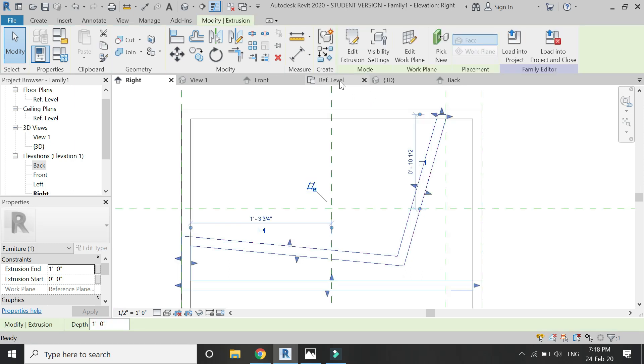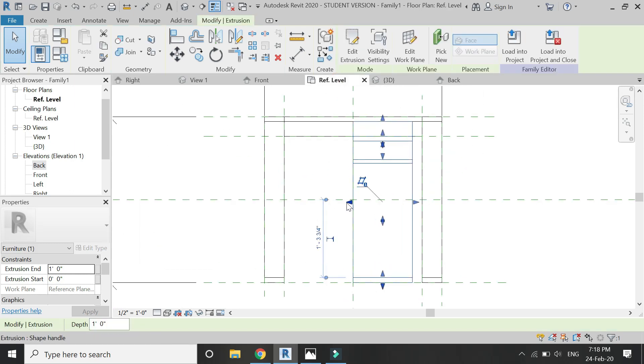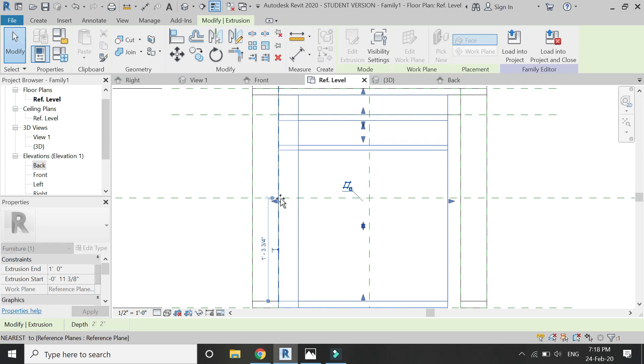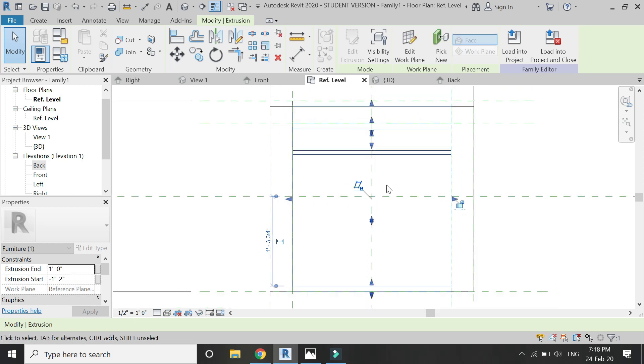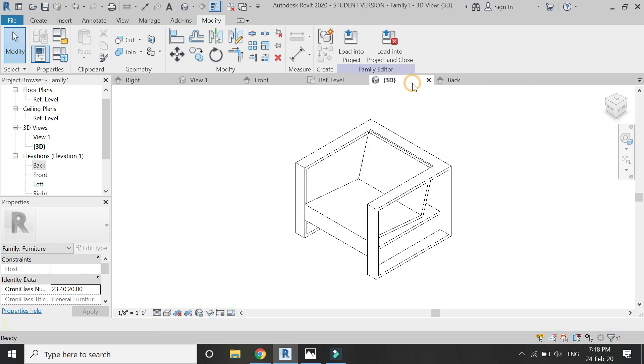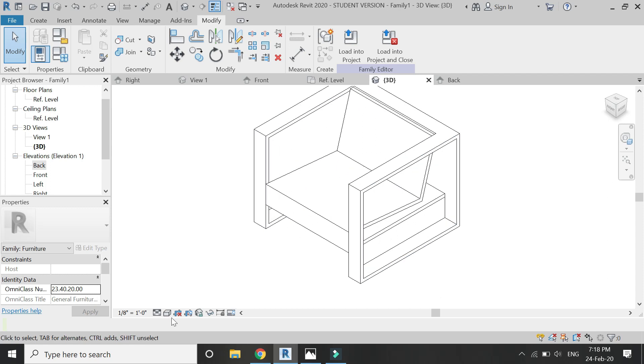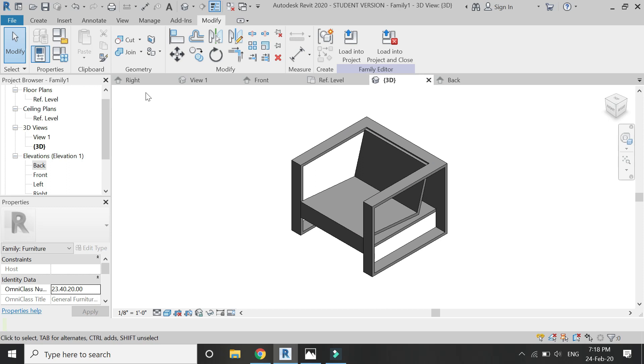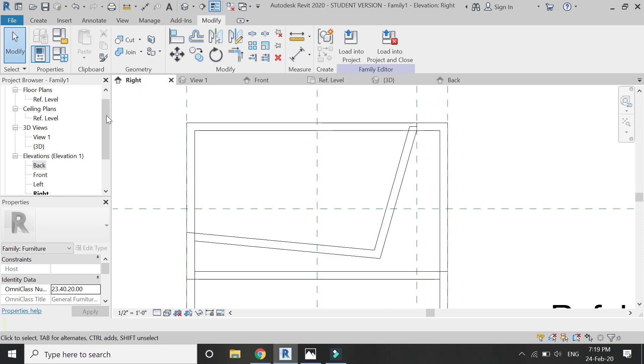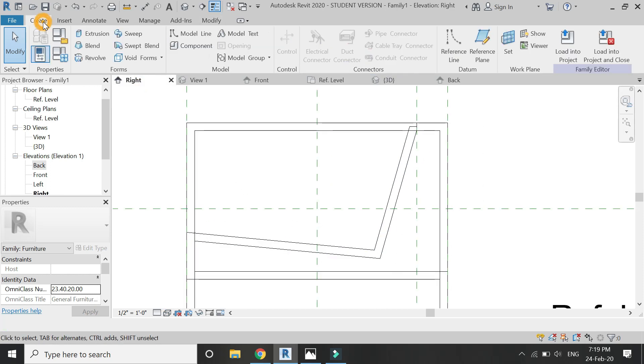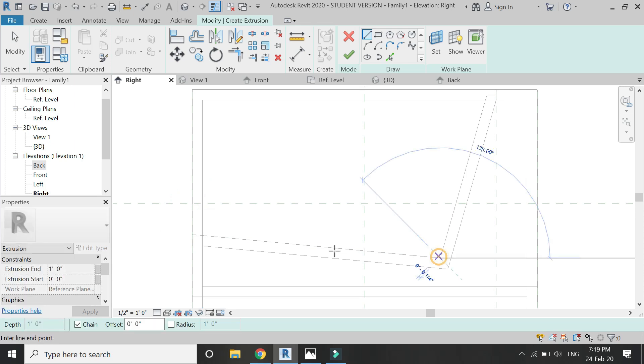Now click OK and go to reference level floor plan and drag these arrows towards this side and the other one towards this side. And in the 3D you can see that our chair without cushions is now complete. Now I need to place the back cushion and the seat cushion for this chair.